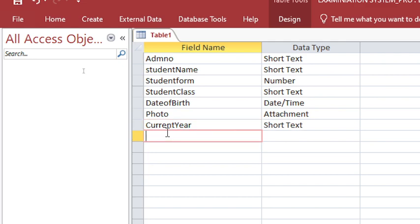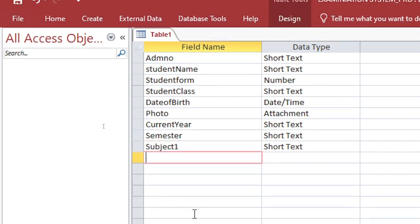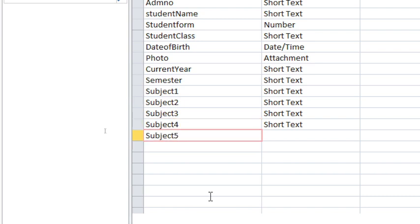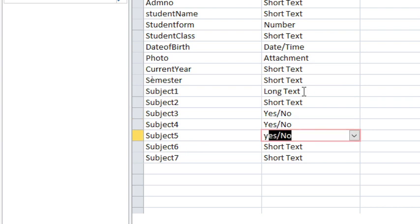We shall also have the semester or term, then the current year. We can also have the subjects — we shall have seven subjects: subject one, subject two, subject three, subject four, subject five, subject six, and subject seven. These subjects will have a yes/no data type.